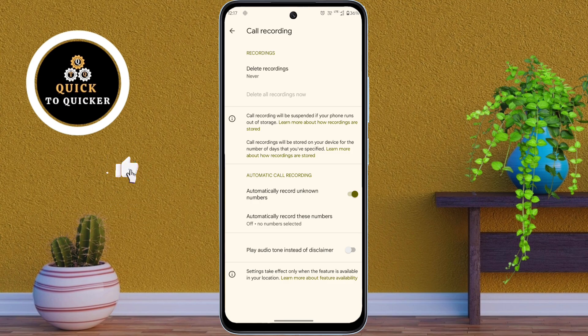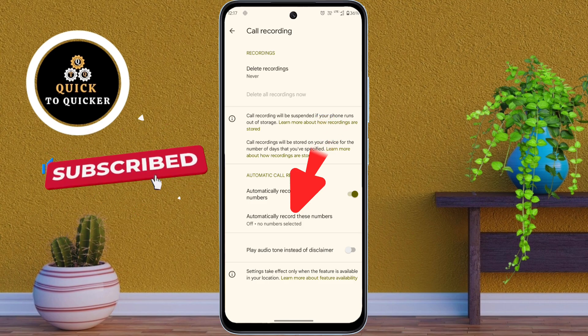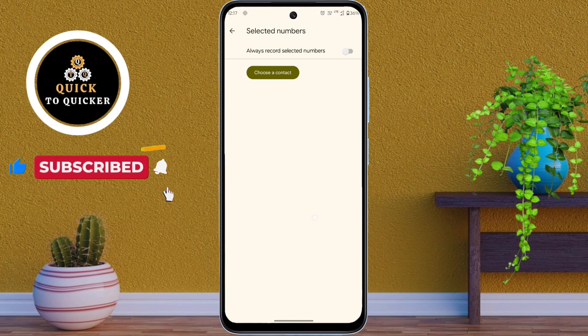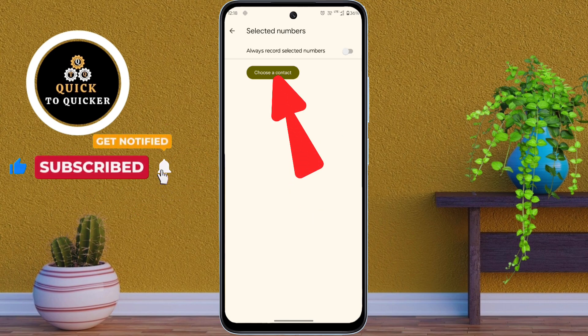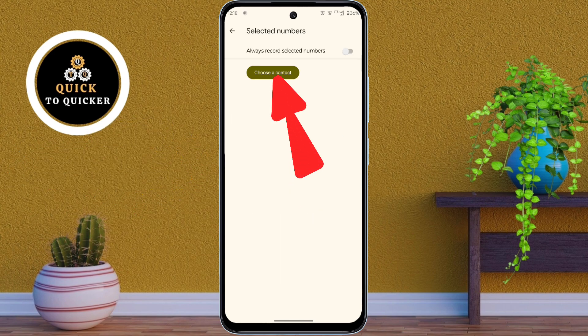And if you want to record some specific numbers, then click on automatically record these numbers. After that, click on choose a contact to add the numbers you want to record.